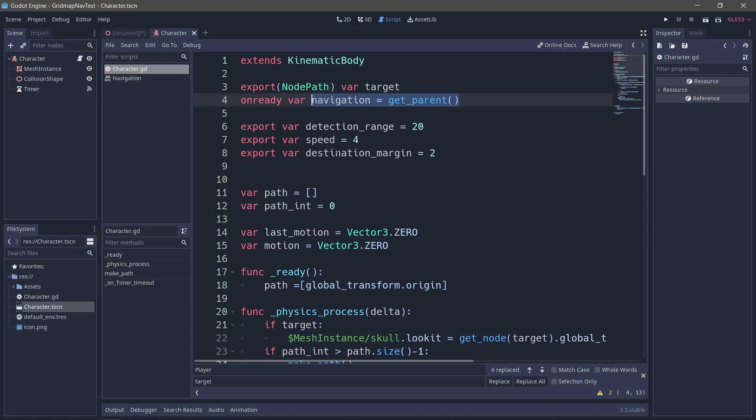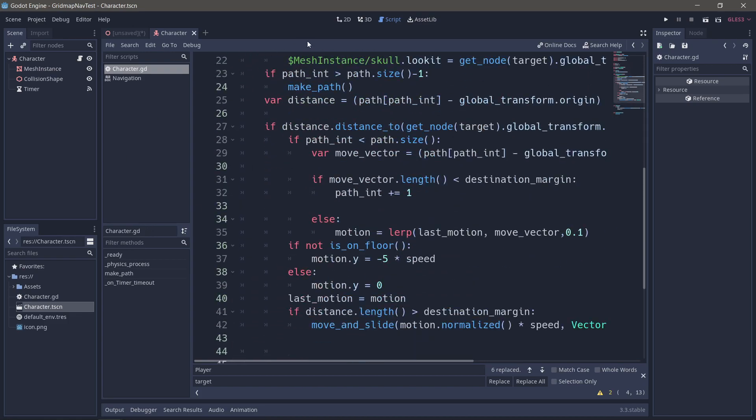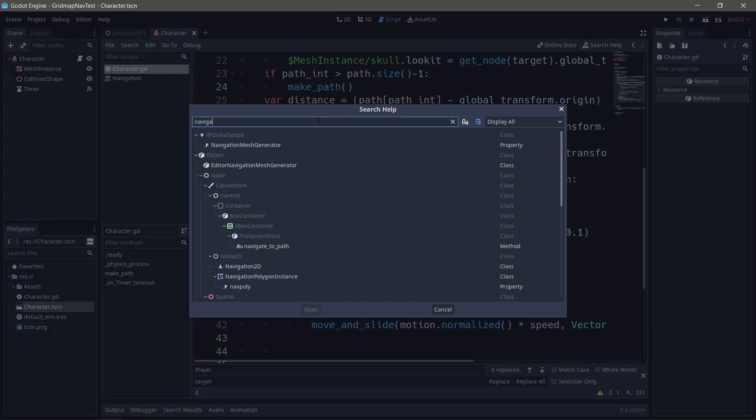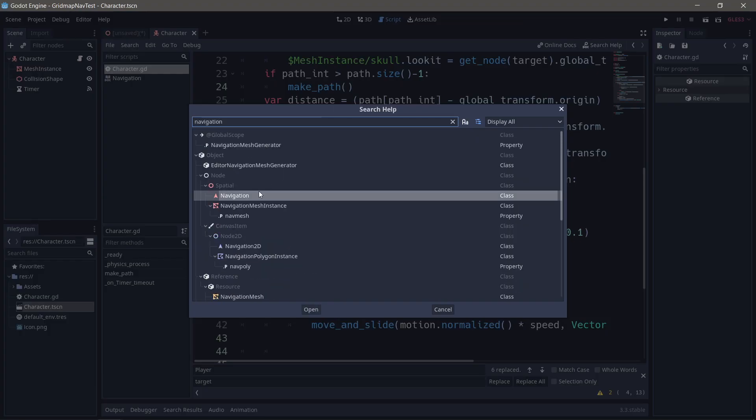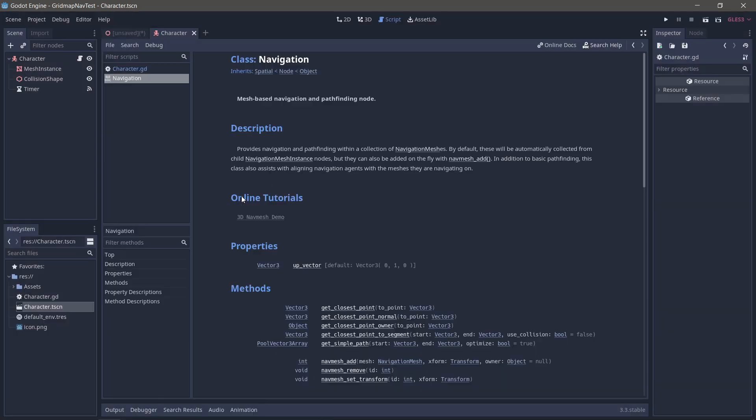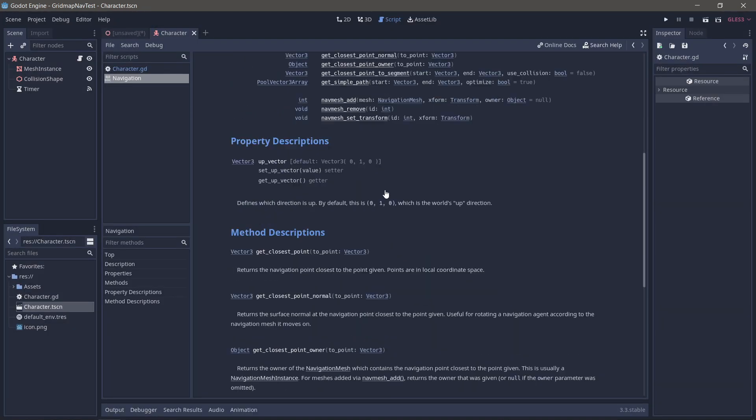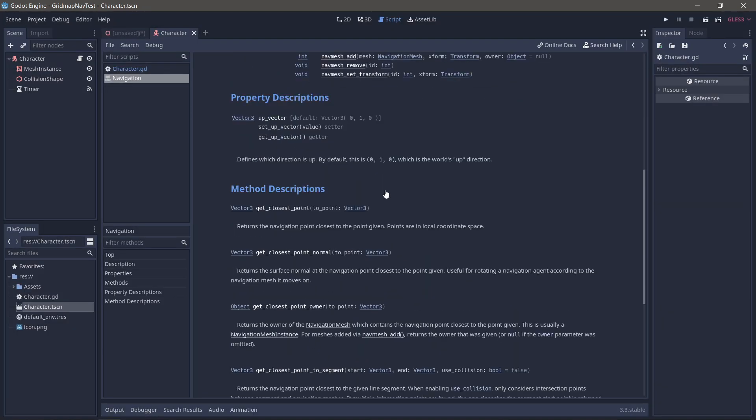This is not a tutorial on how to use navigation nodes. If you want to know how to use those, you can go into the documentation, go to navigation node, and click on it. And the methods you need are in here. It's very simple, but out of scope for this.